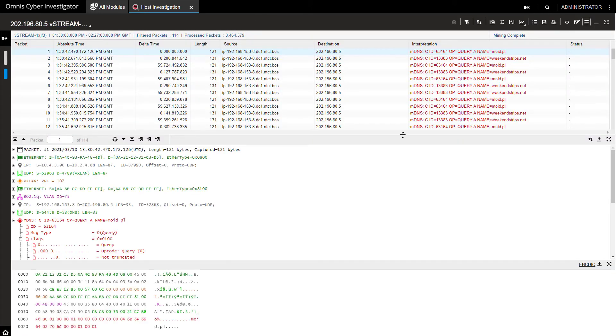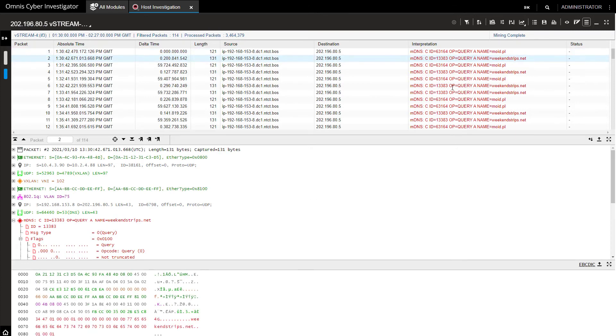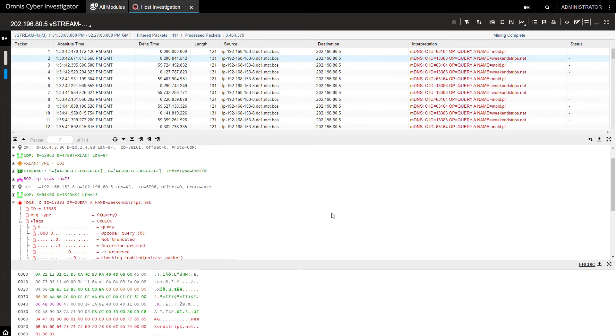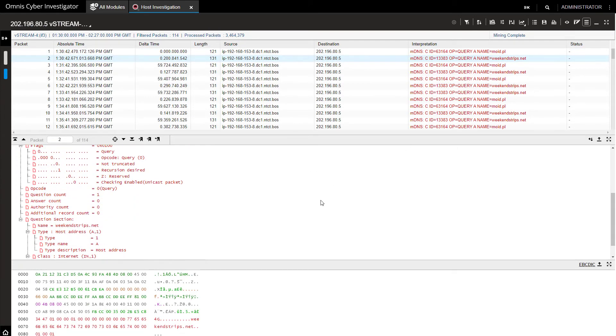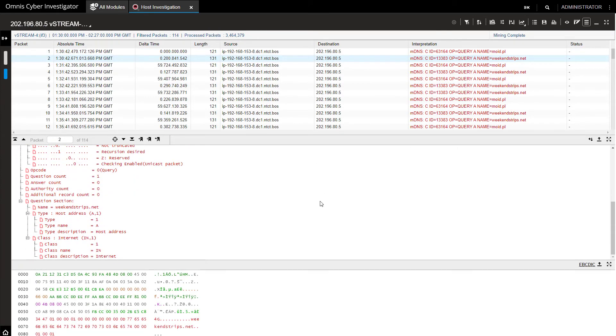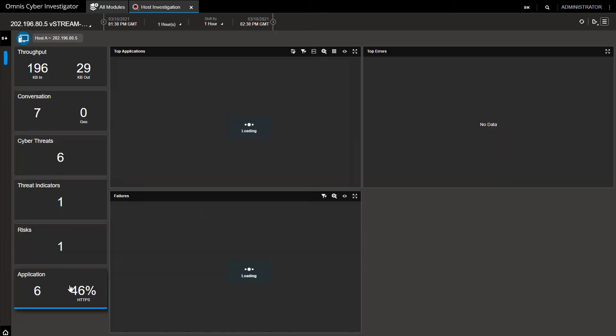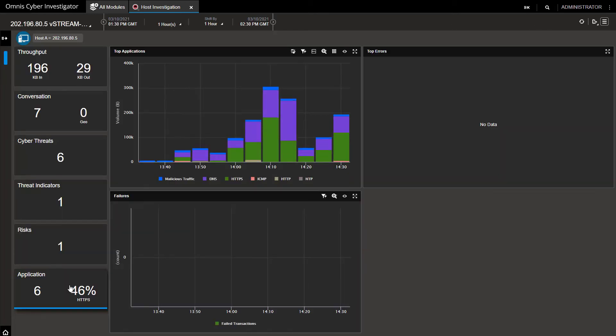We can drill down to packets and see DNS traffic if we want further clues of the hosts and domain being requested through DNS. Cyber Investigator also provides the details of the underlying traffic to that host and the distribution of traffic over time, the malicious traffic, DNS, HTTPS, ICMP, etc.